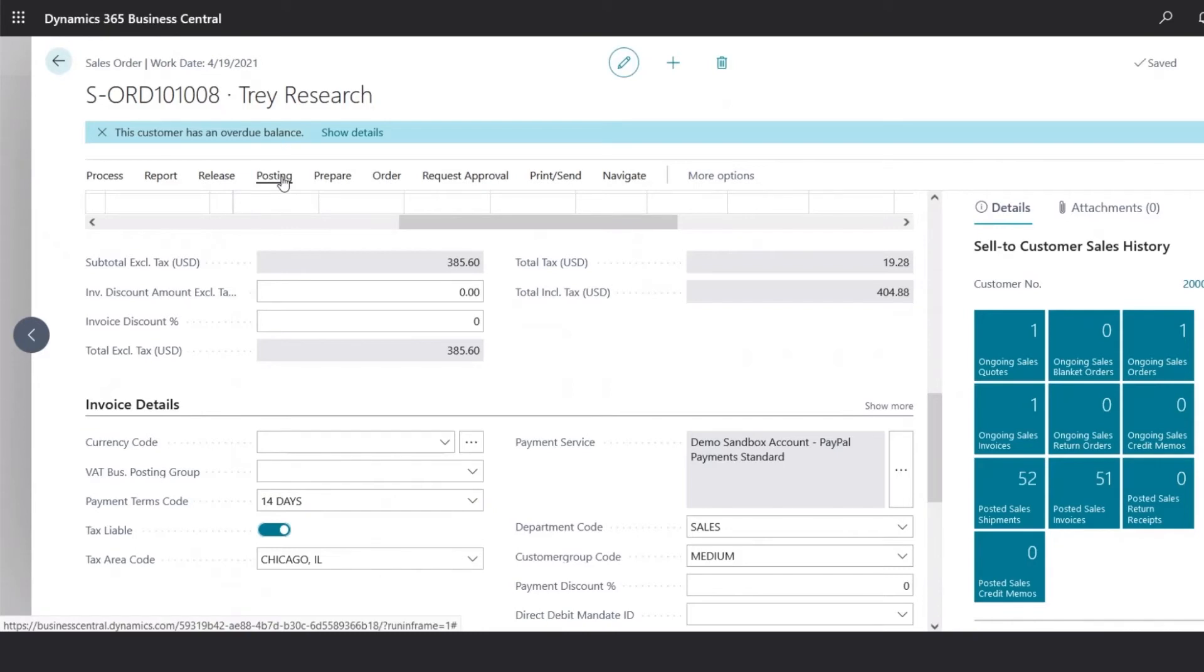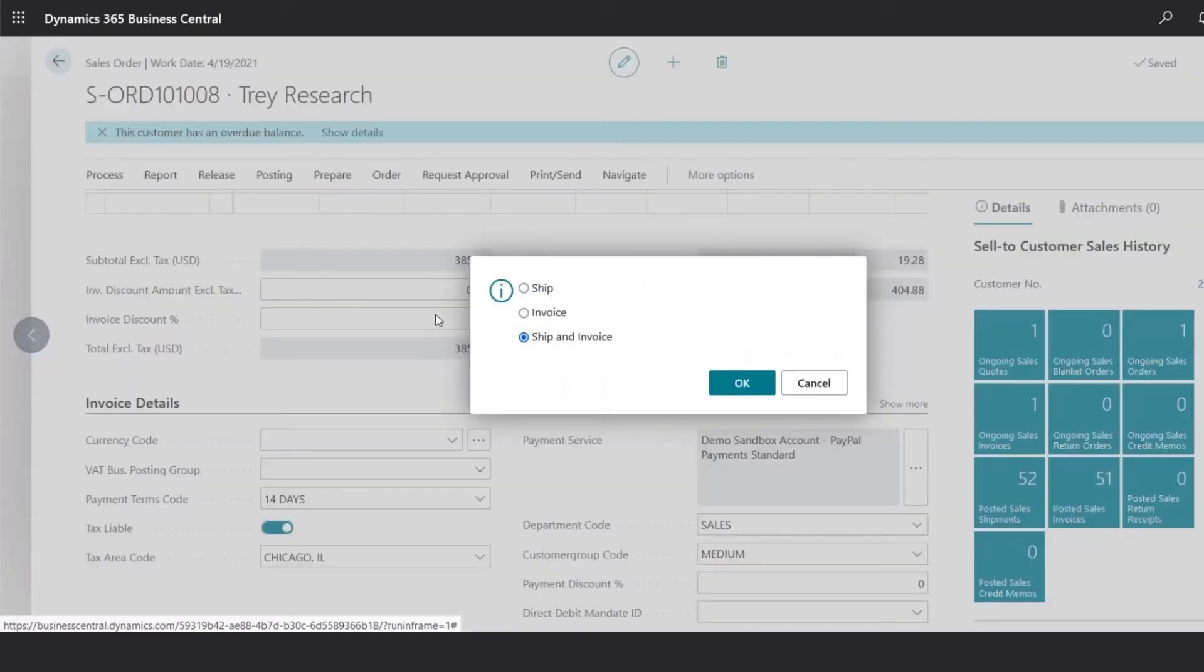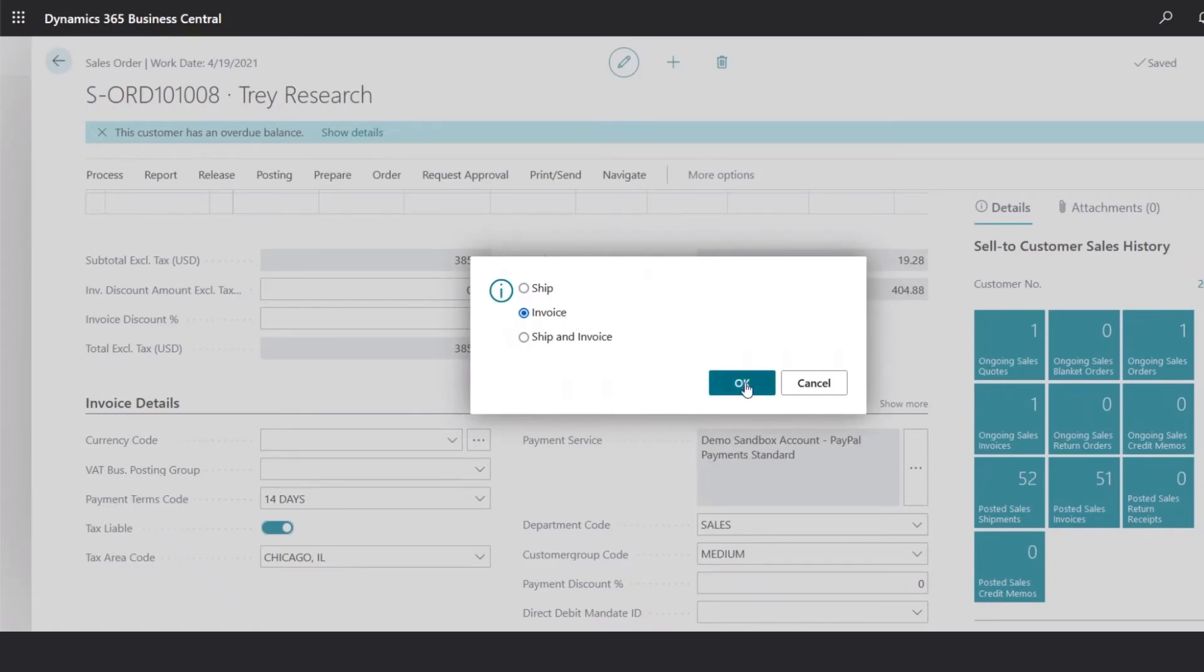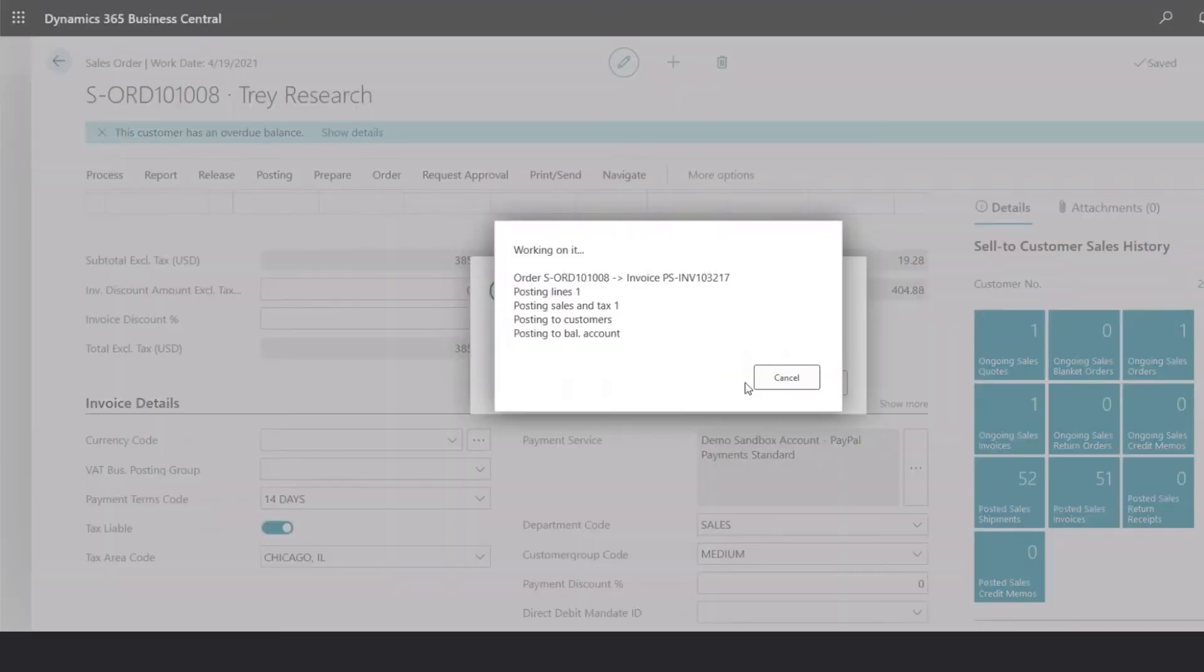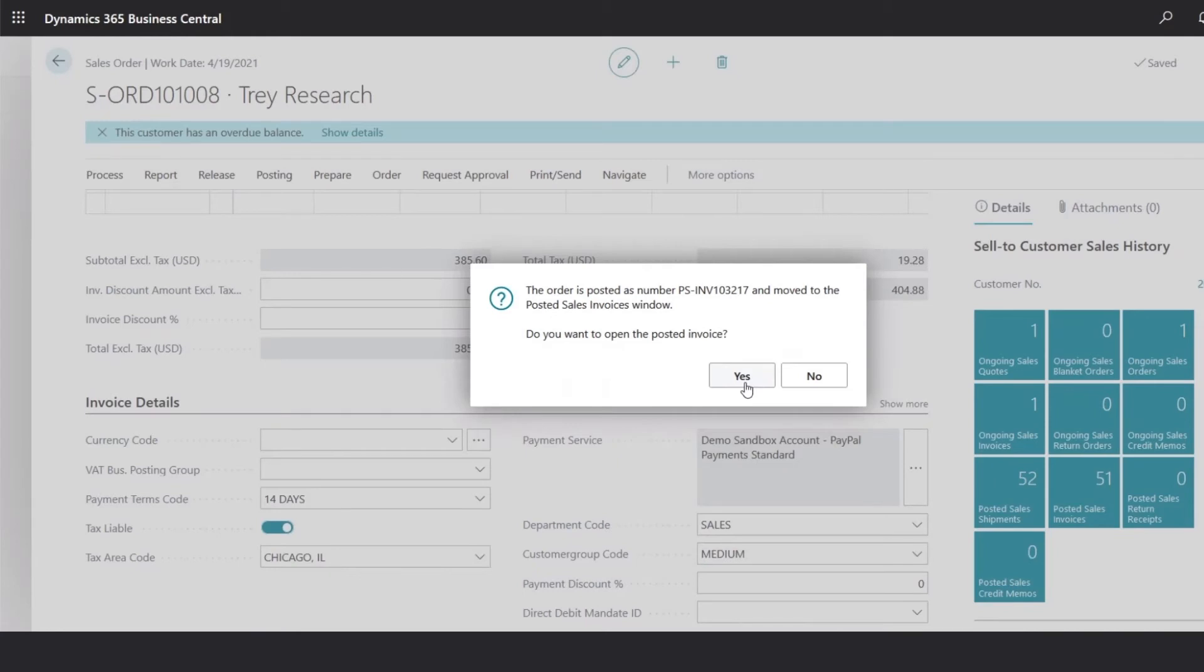Once we're ready to post, we're going to select posting post, and select the invoice option. Once we click OK, the system will go ahead and post the transaction, and ask if we want to open that transaction.